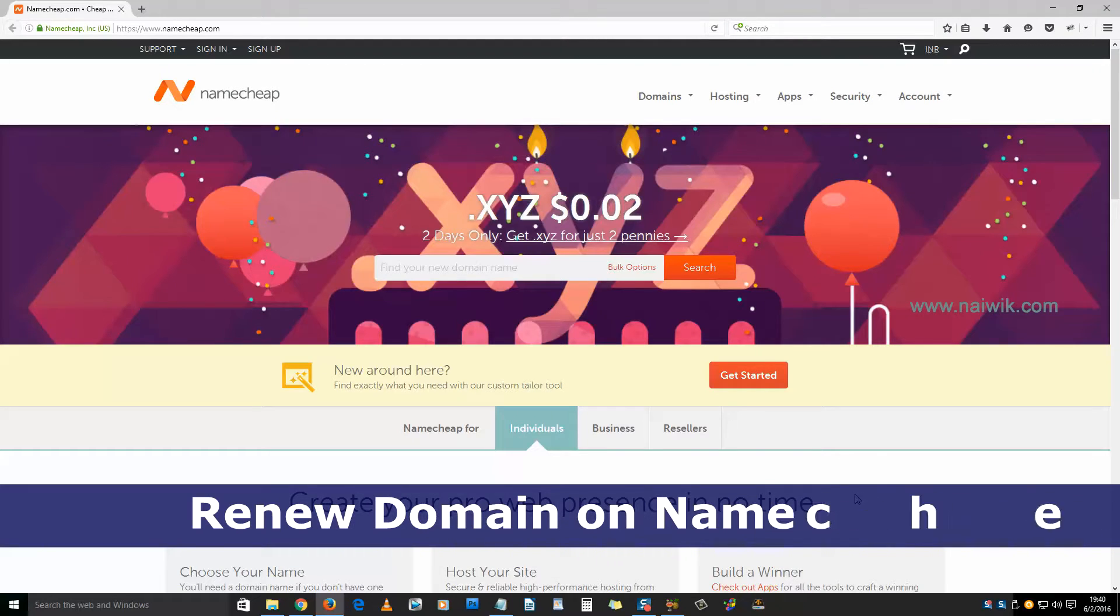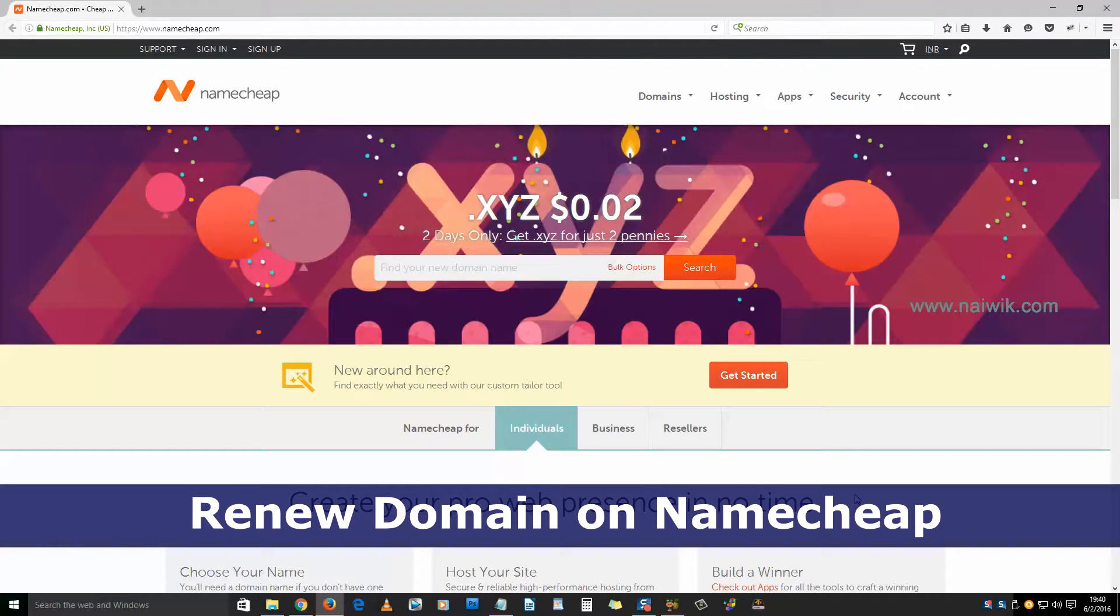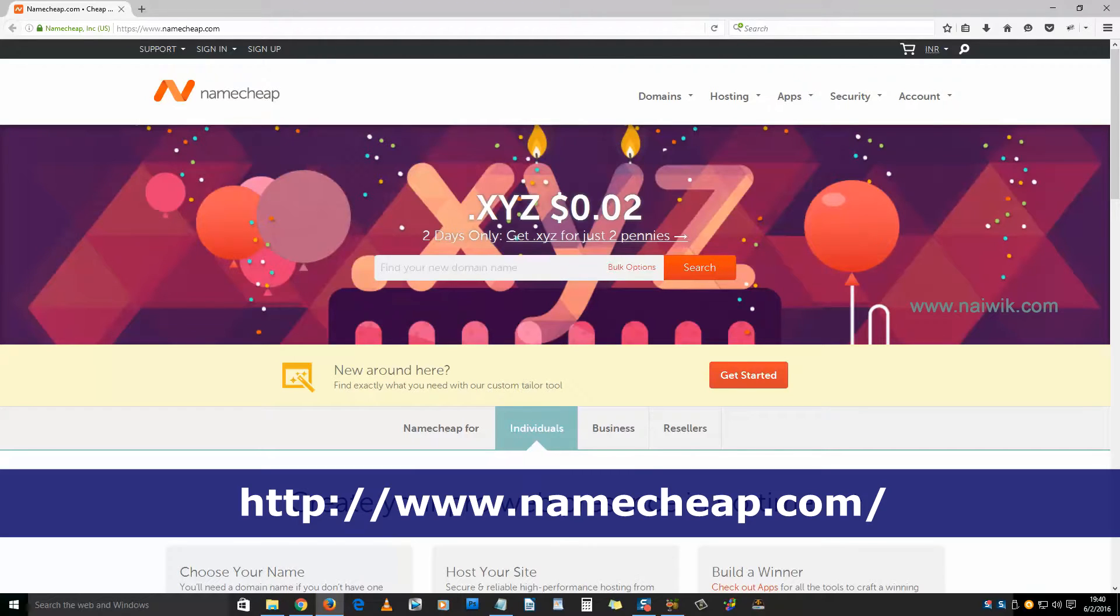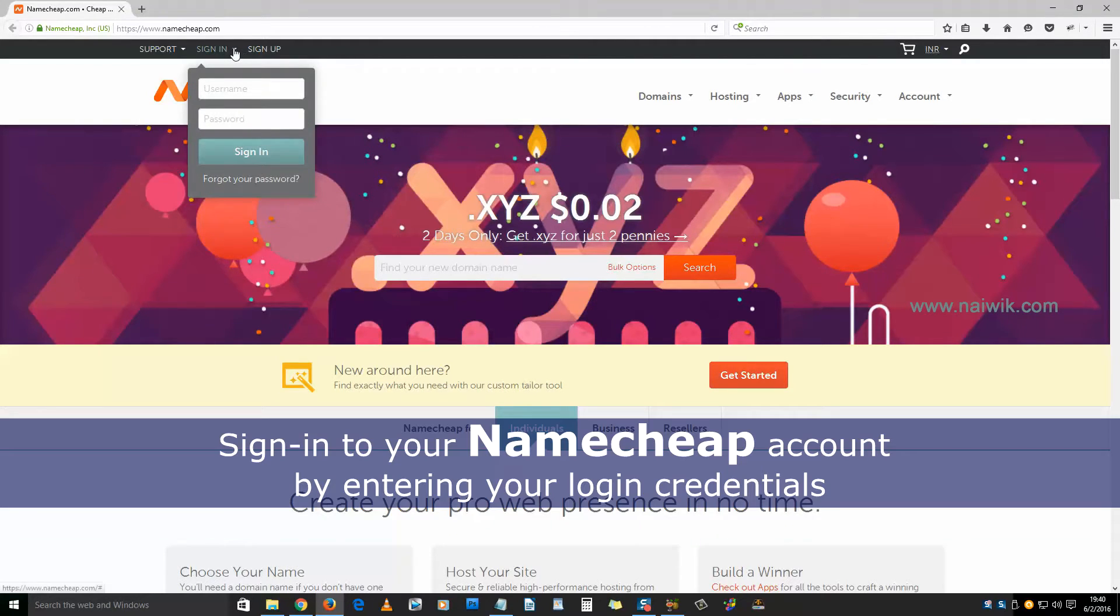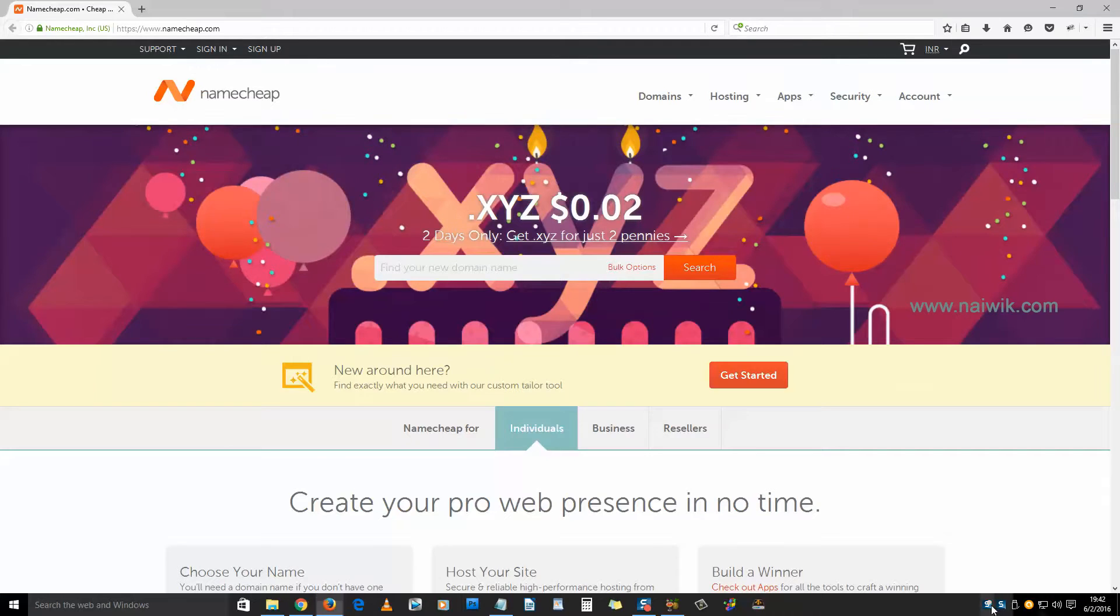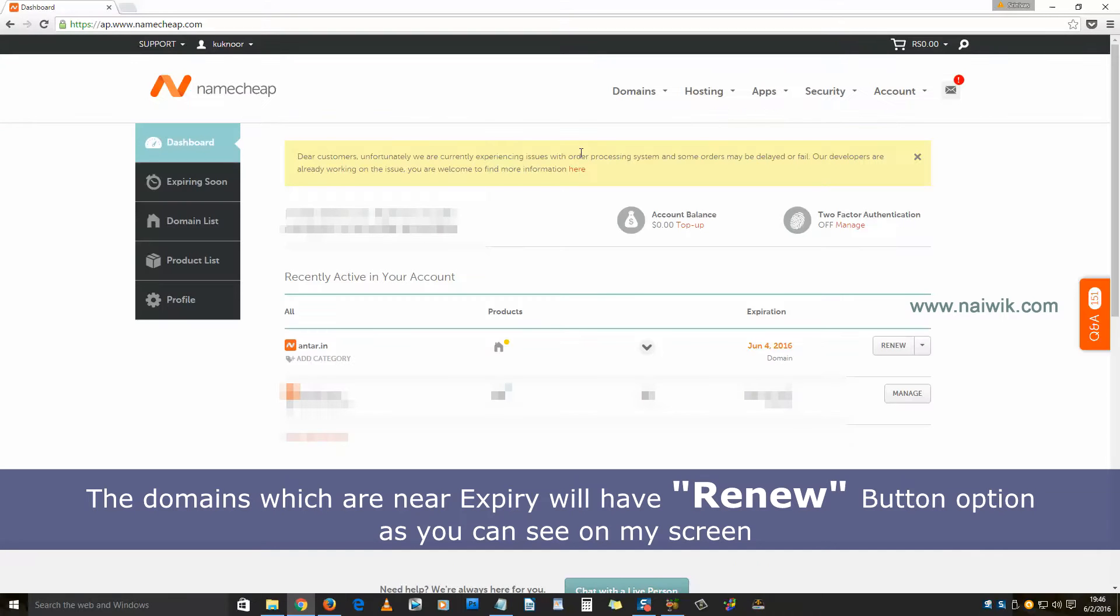Hi friends, in this video you are going to see how to renew a domain on Namecheap. Here is the Namecheap website. You need to login to your Namecheap account using the username and password. Here is the dashboard of Namecheap.